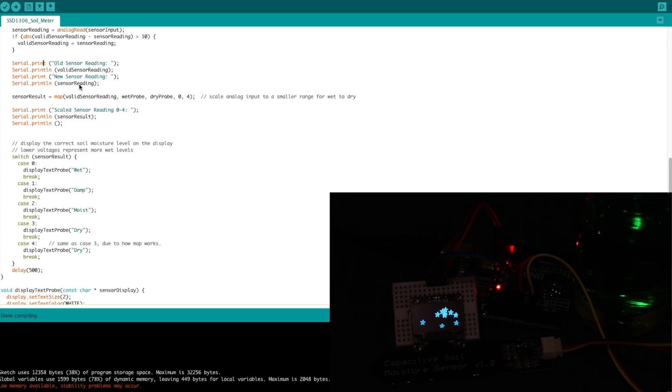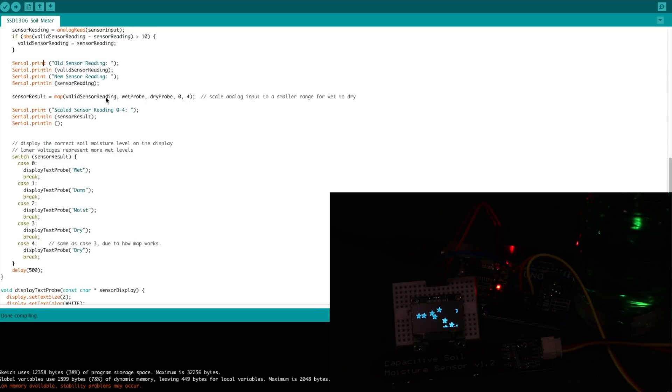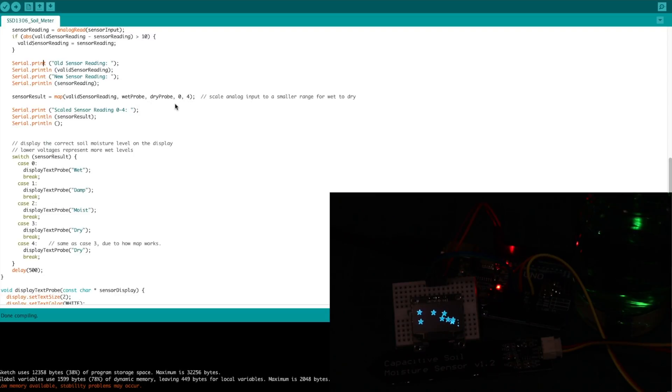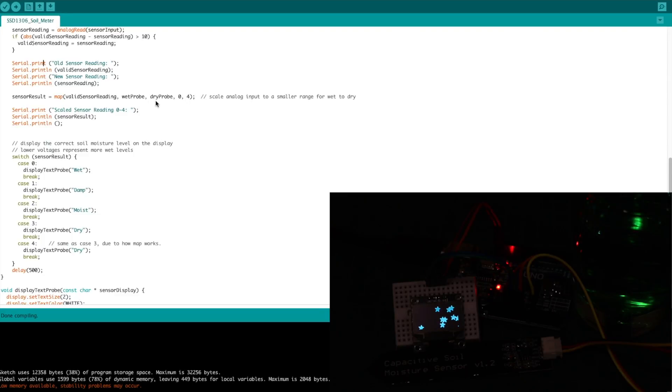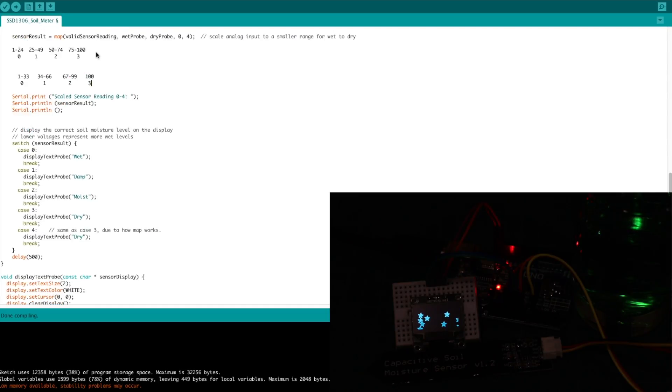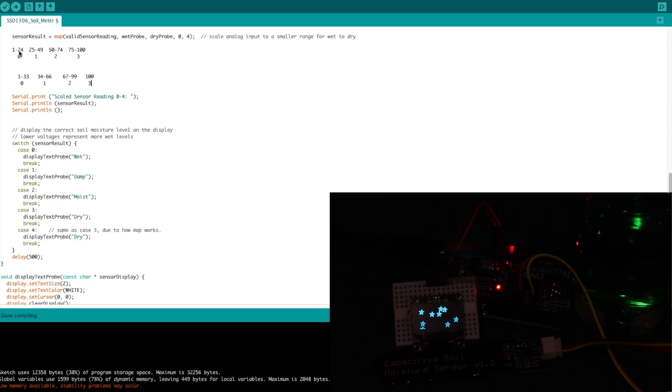So whatever our valid sensor reading is, it's going to be somewhere between the minimum and maximum wet to dry. So I'm mapping our valid reading instead of between really wet to really dry. I'm mapping it to anywhere from 0 to 4, and it scales it properly. So I drew this out. I don't know if this is exact, but it's just for illustration. Just to show what I was trying to do again.